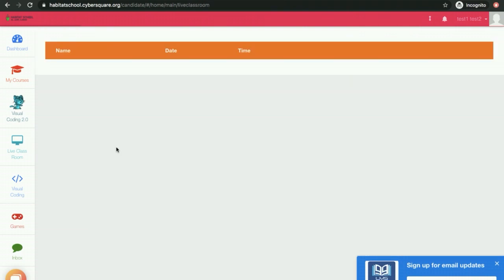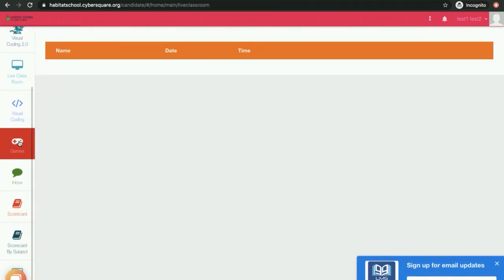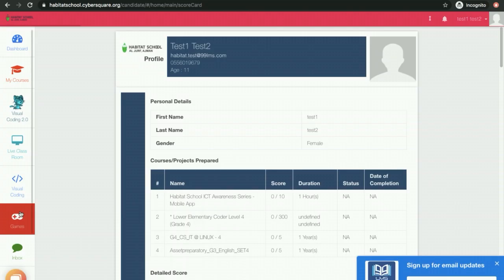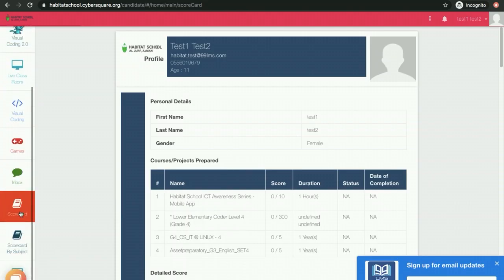You can scroll down the left menu bar and click on Scorecard to view the scorecard. There are two options: Scorecard by Subject and Scorecard.